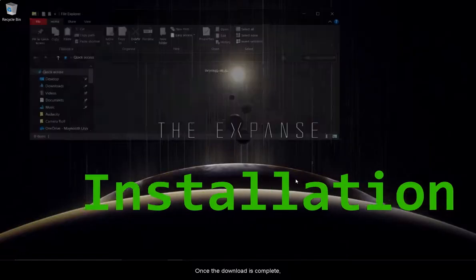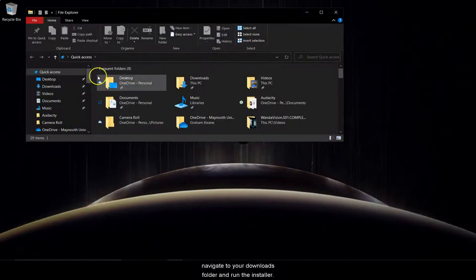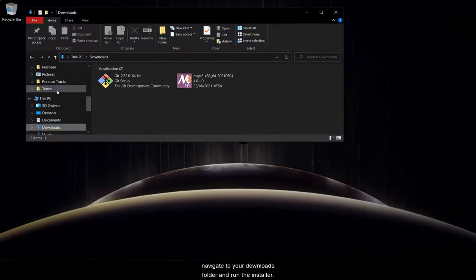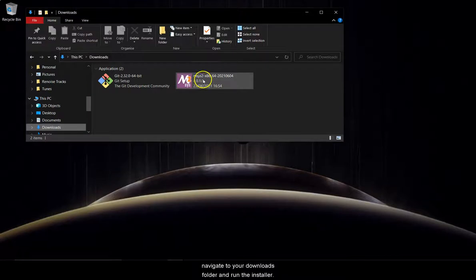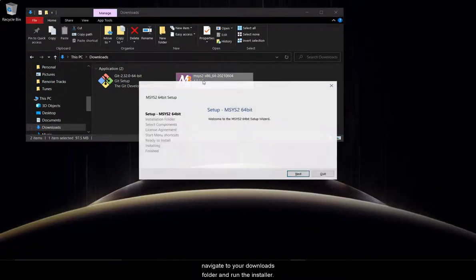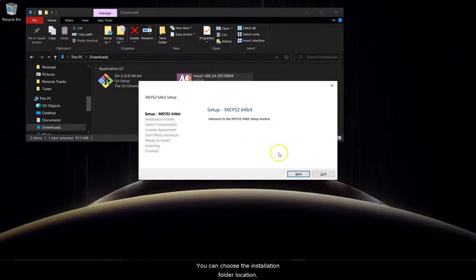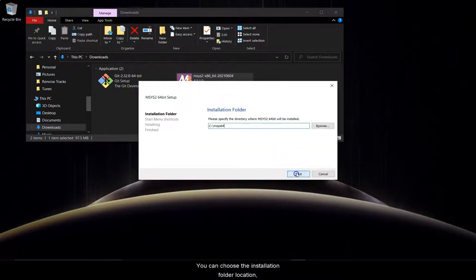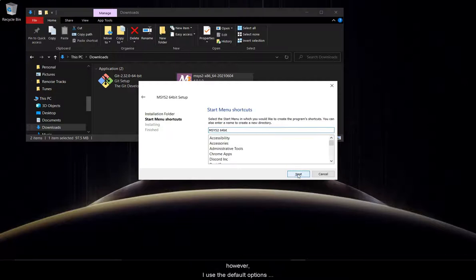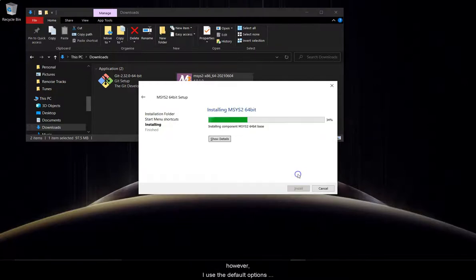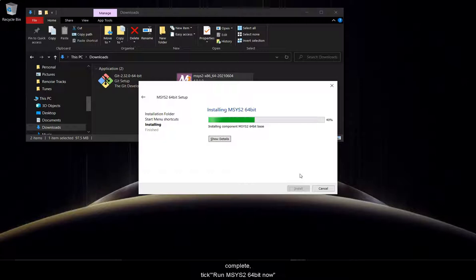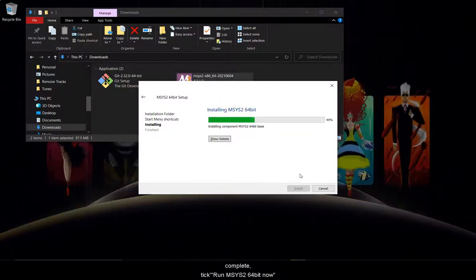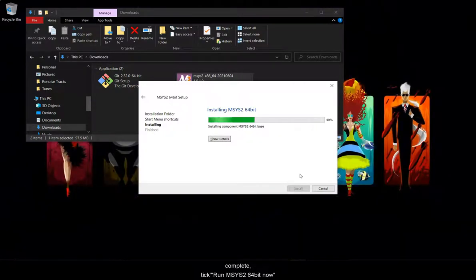Once the download is complete navigate to your downloads folder and run the installer. You can choose the installation folder location however I use the default options here. Once the installation is complete tick run mSys2 64-bit now and click finish.